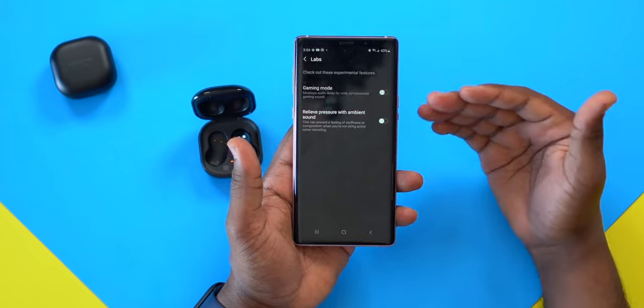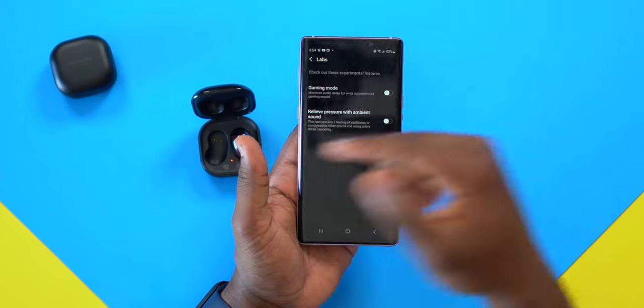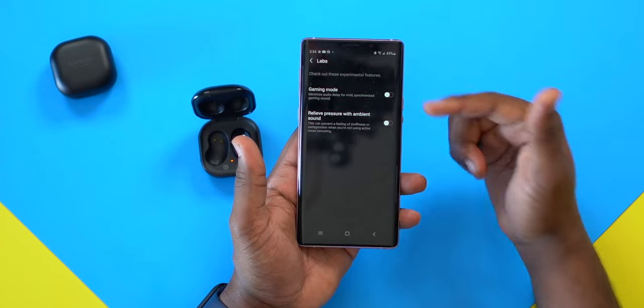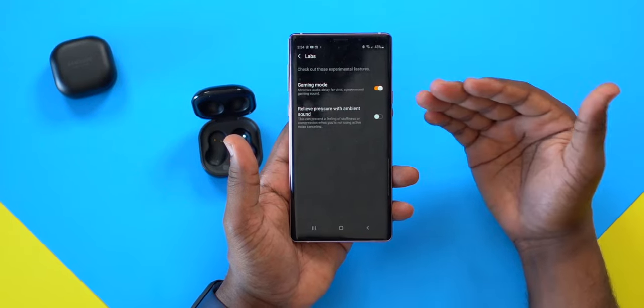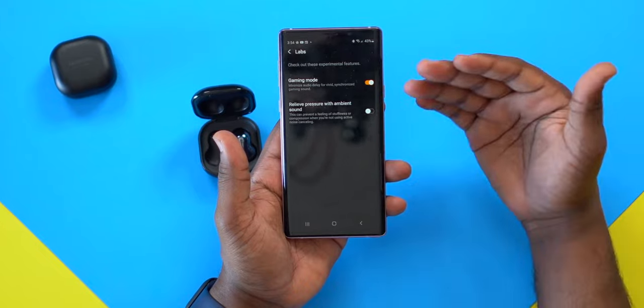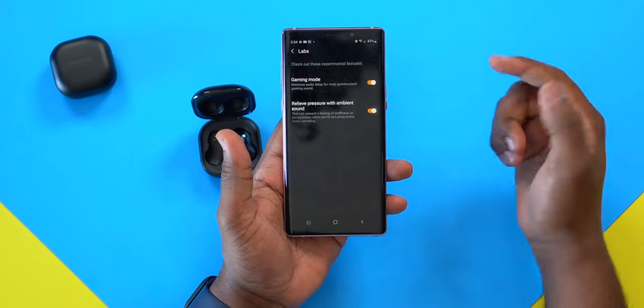Next we have Labs. This includes gaming mode, which I highly recommend keeping on. It allows for low latency when gaming on your mobile devices or tablet. There's also a new feature here not seen on the Galaxy Buds Pro — 'relieve pressure with ambient sound.'